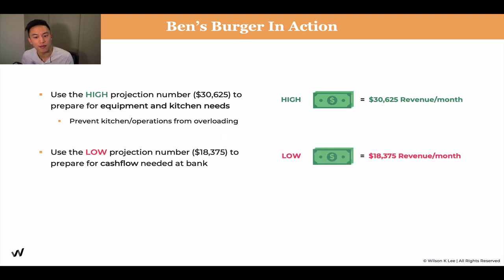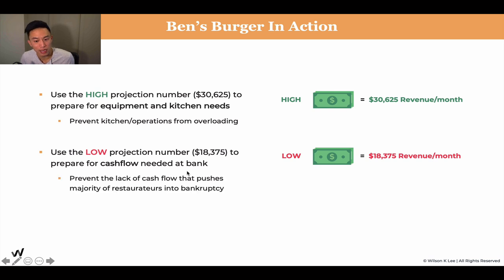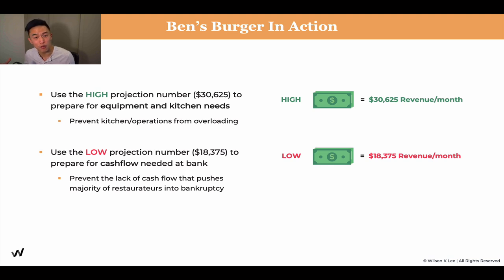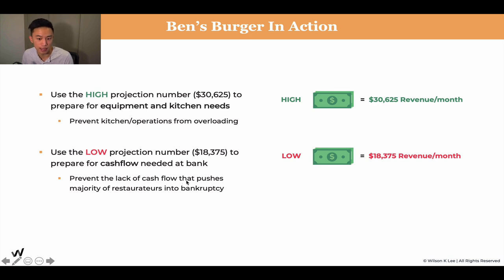Use the low projection number — say $18,000 per month instead of $30,000 — to prepare the cash flow you need in your bank. This allows you to have enough runway to weather the slow periods. We never really accounted for that, and that's why we ran into a cash flow problem. Luckily we were busy in the summertime and had enough cash to sustain the winter, but that was just luck. You need to make sure you have the preparation and the cash flow in the bank. Without it, you could easily be pushed into bankruptcy before you even get a chance to see the next season — so make sure you prepare enough cash flow to run your business and have equipment ready for high production.